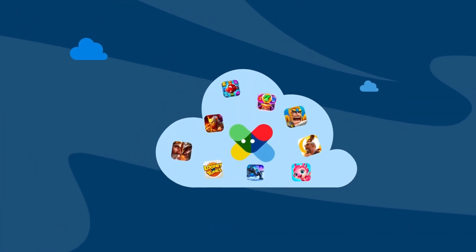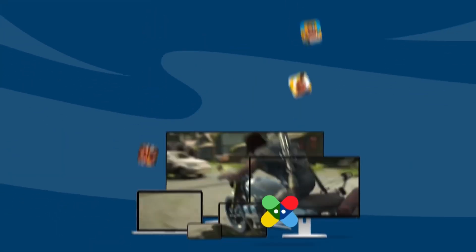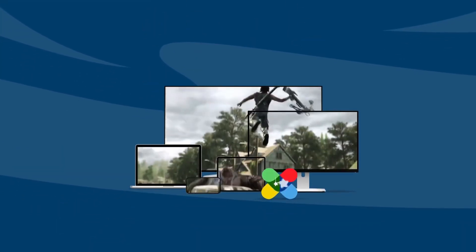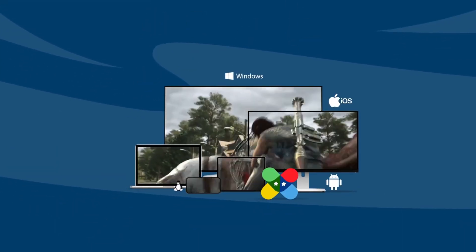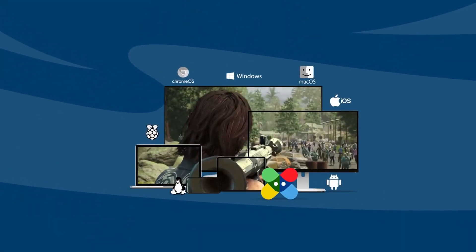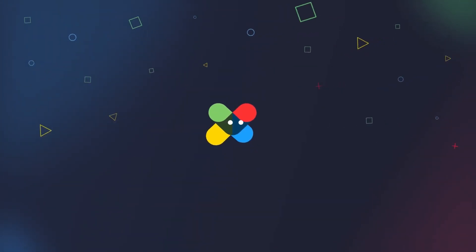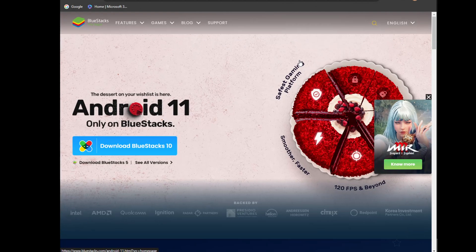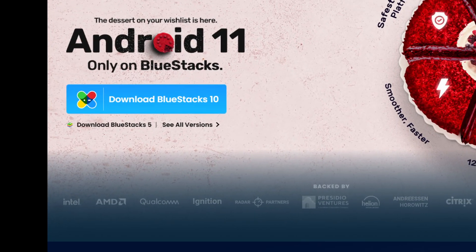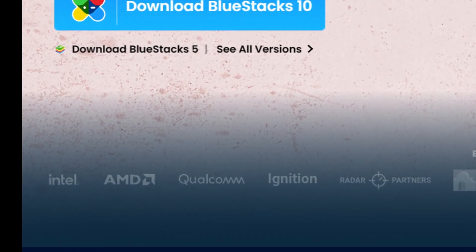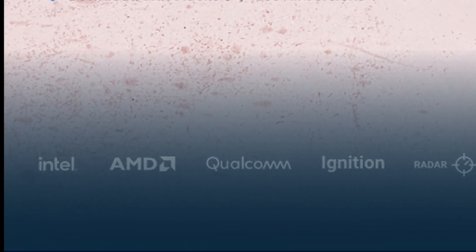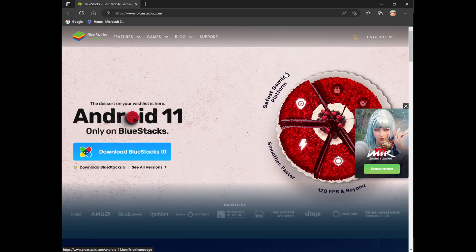There are a lot of emulators available online, but the reason why I like BlueStacks over the others is because it works well. It's also completely free and it's backed by companies like AMD and Intel which makes it trustworthy.